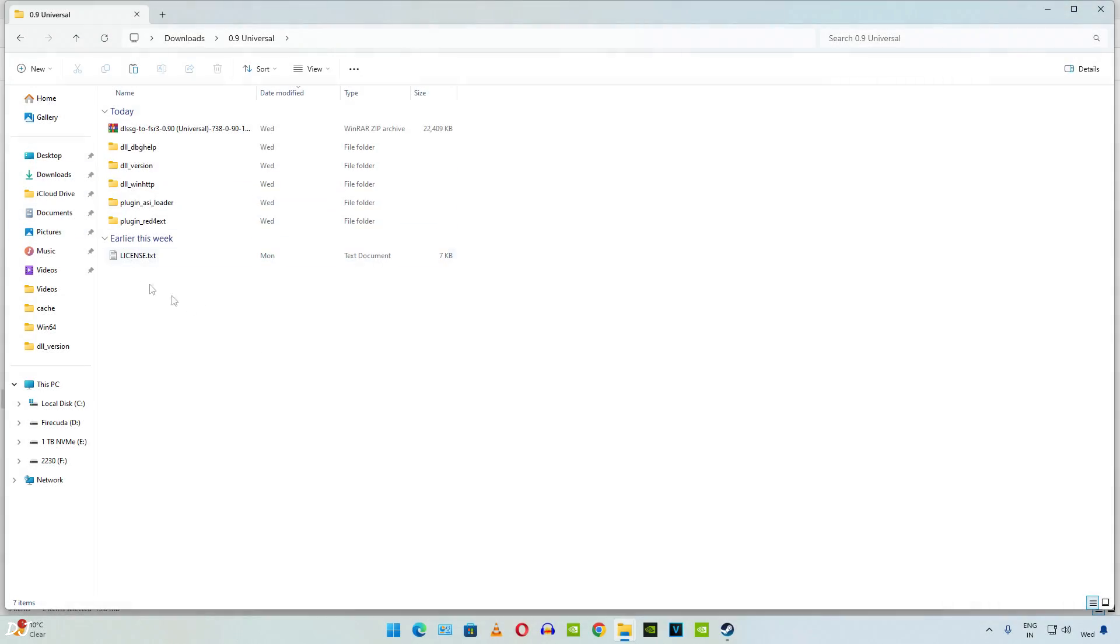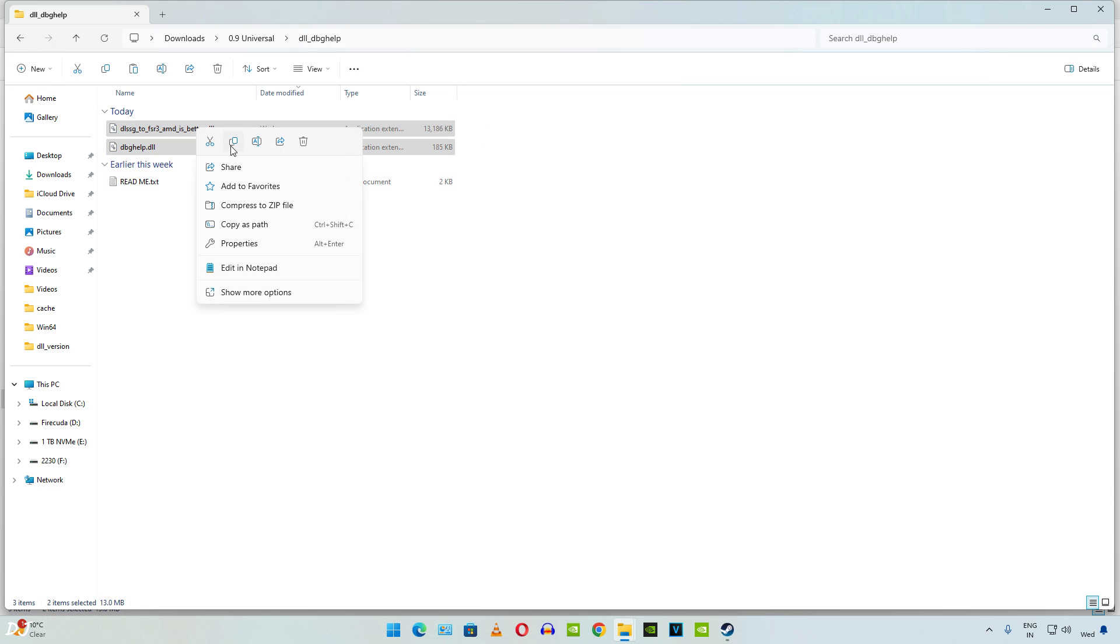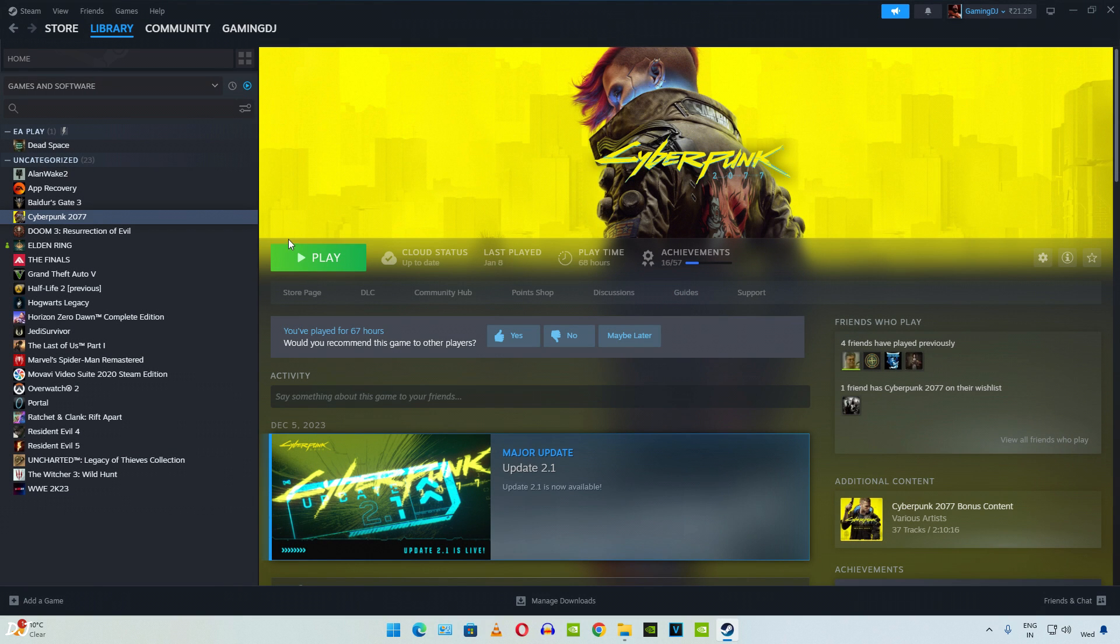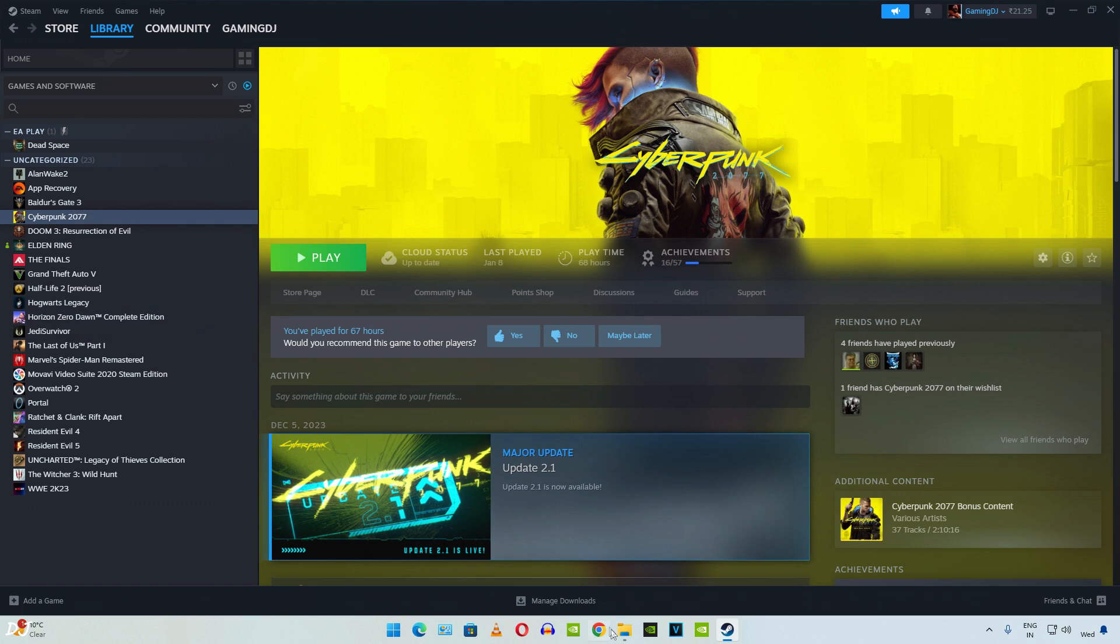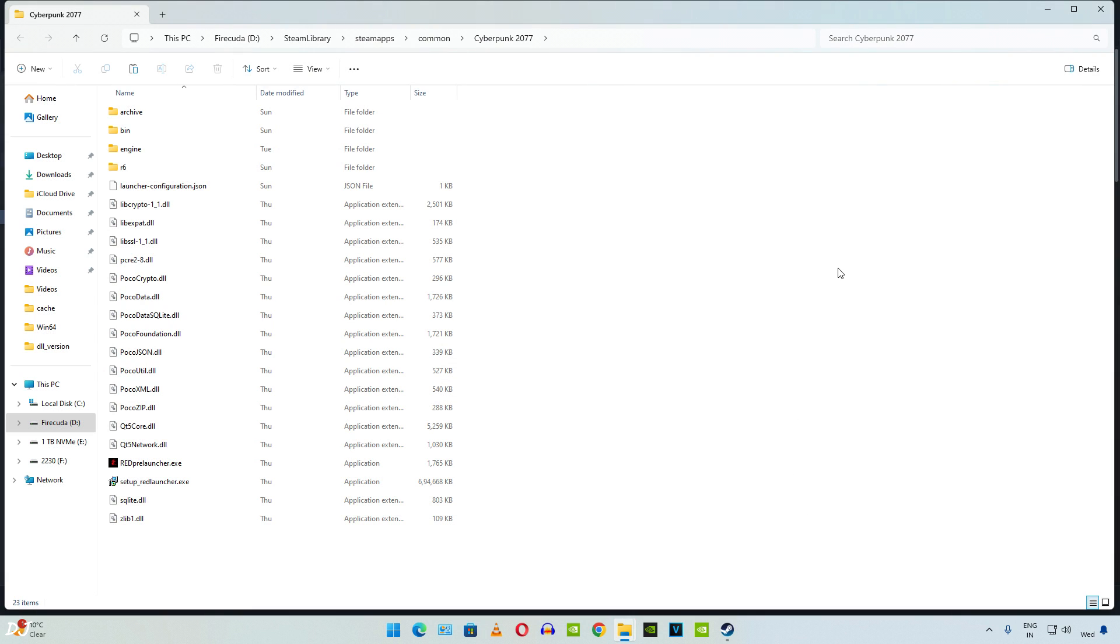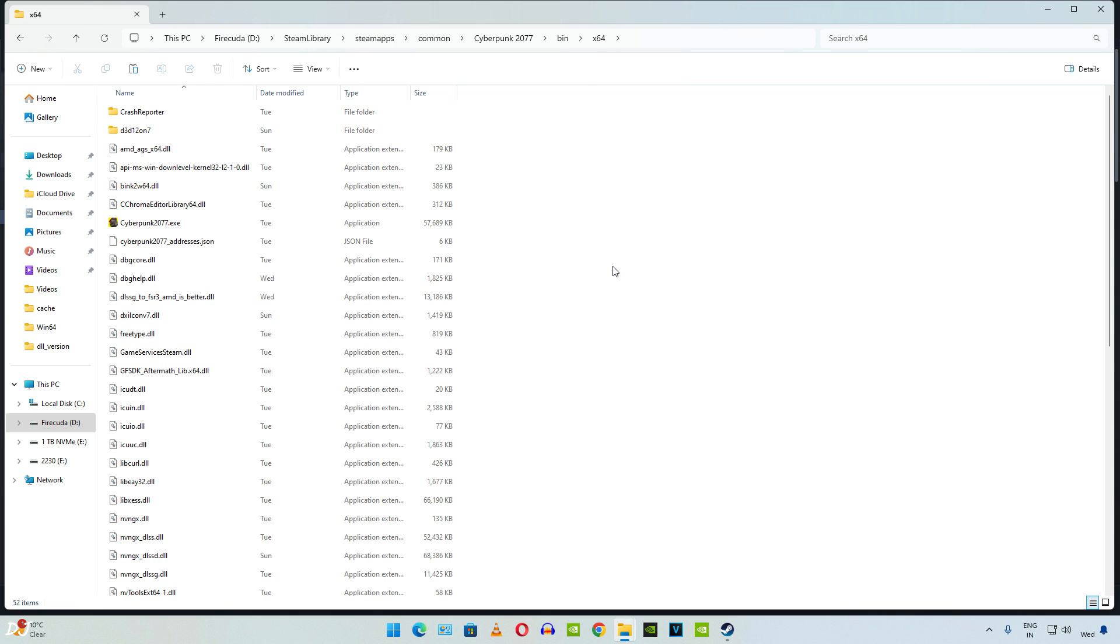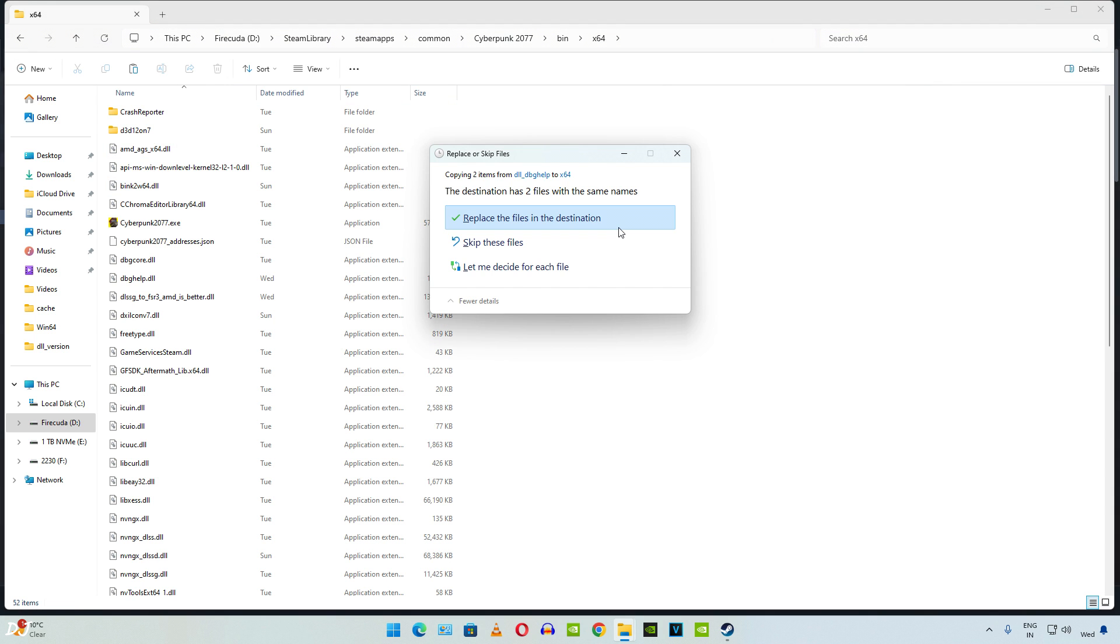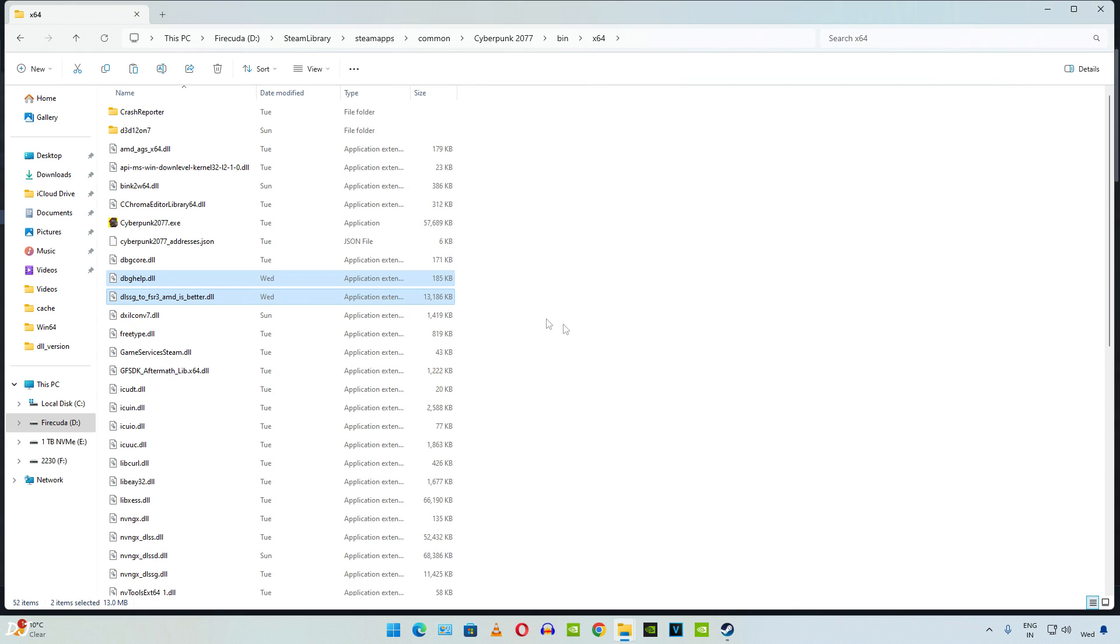Last but not least we have dbghelp version of universal mod. I'll be using it with Cyberpunk 2077. Open the folder. Copy the two DLL files. Open Cyberpunk's install directory. Find the game in your Steam library. Select it. Right click. Manage. Click on browse local files. Open bin folder. Open x64 folder. Paste the DLL files here. Override prompt in my case. I'll just skip the permissions. Both files have been transferred. We're ready to run the game.